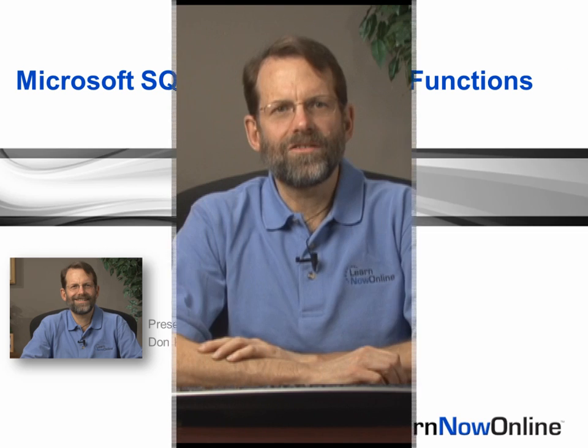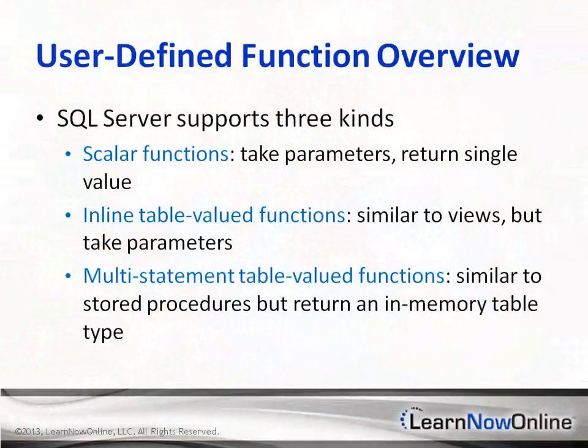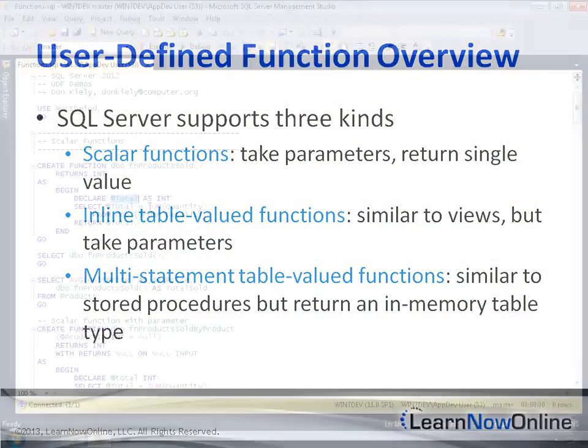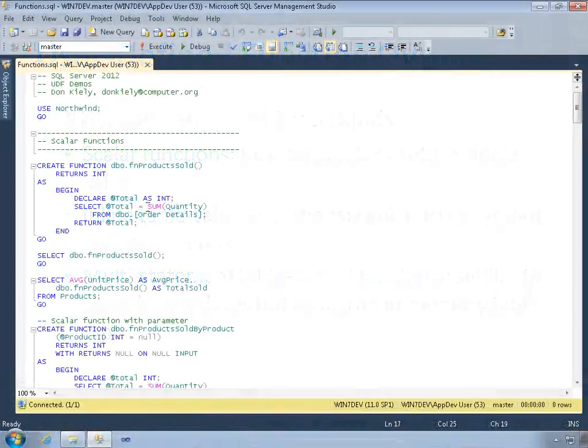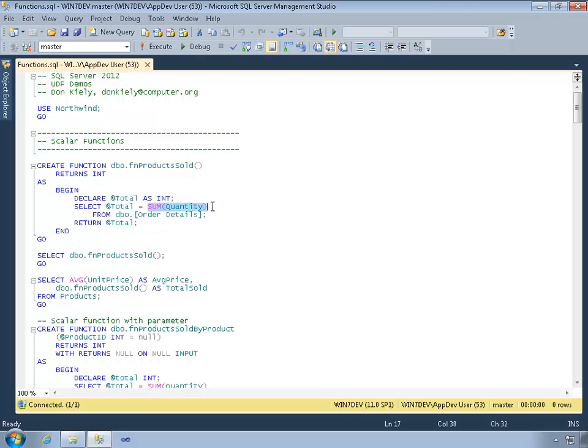User-defined functions are similar to what's available in general purpose programming languages. UDFs provide a level of flexibility and reusability that would be impossible to duplicate by using only stored procedures, triggers and views.